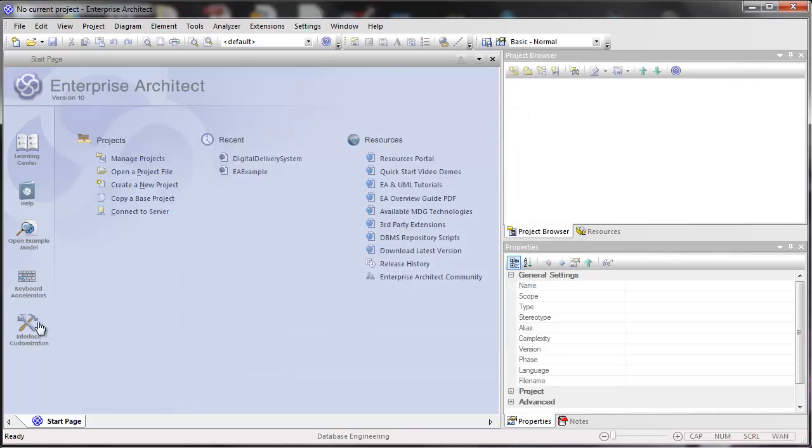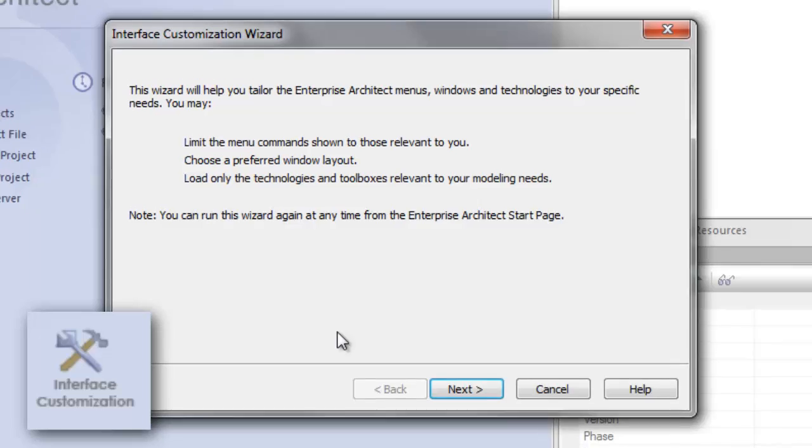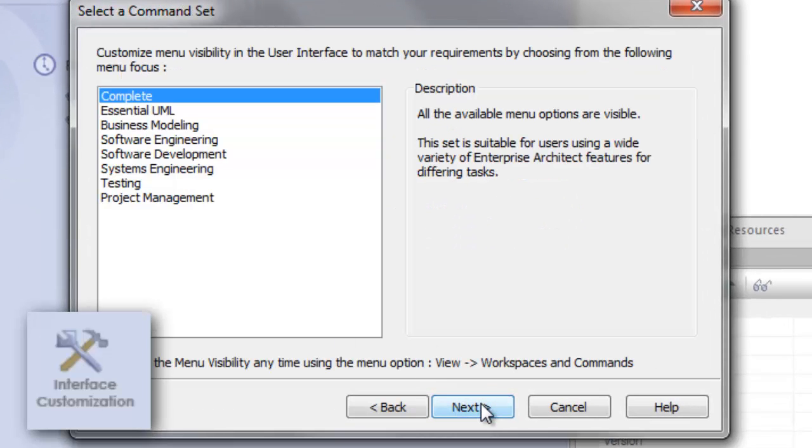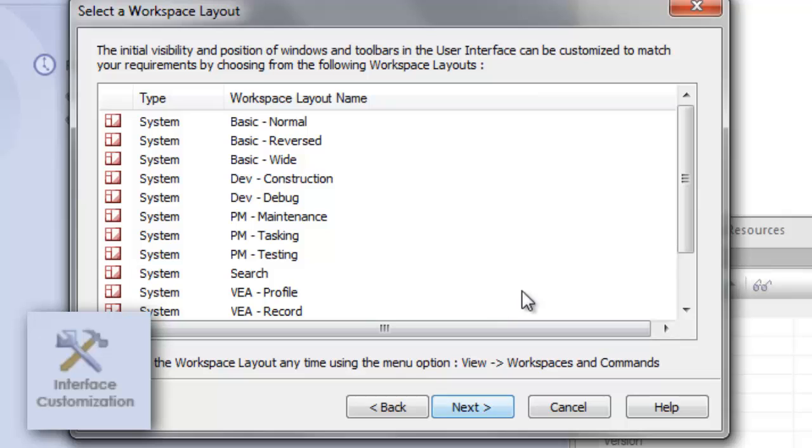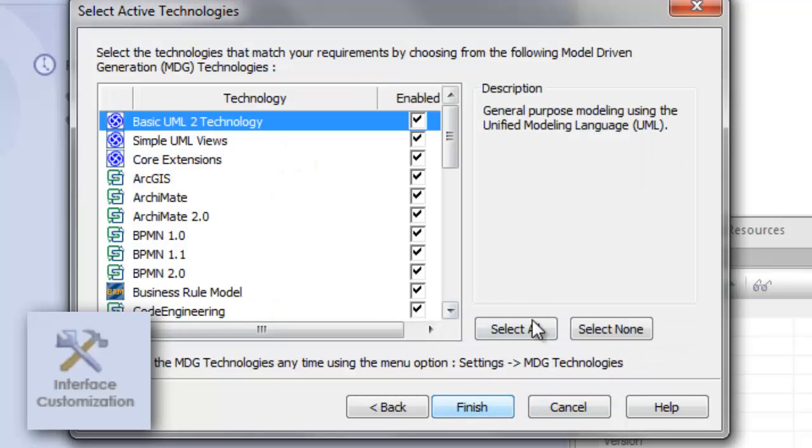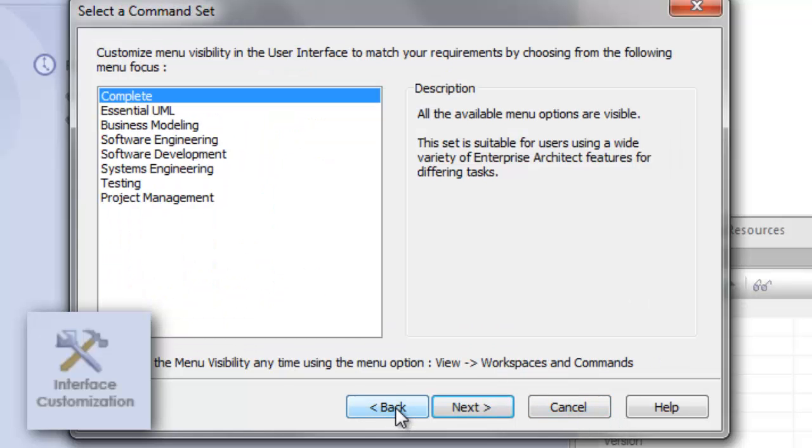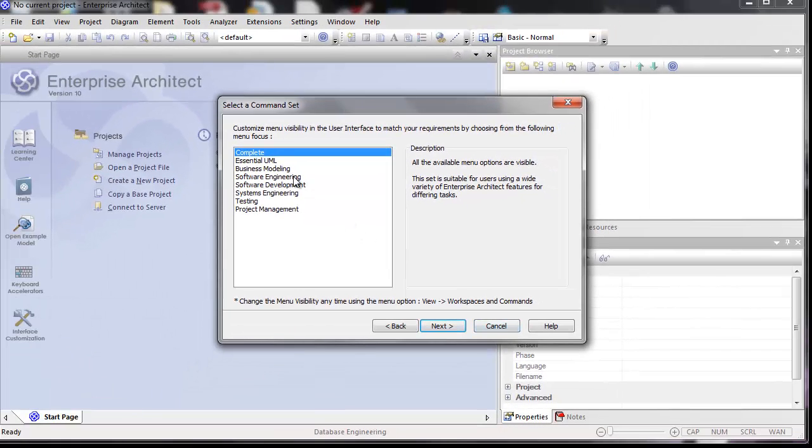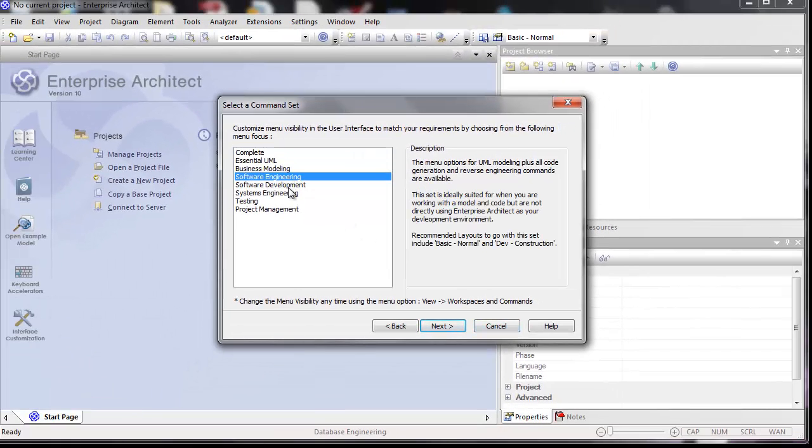And finally, there's interface customization. This lets you walk through a wizard setting up the types of technologies, views, and workspaces that you want to see when you are starting the application. None of these changes are permanent, so you can always select different items. And if you're working in, say, software engineering, you can easily do other things like business modeling.